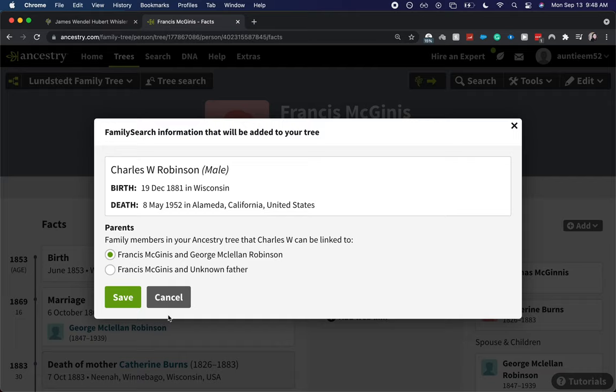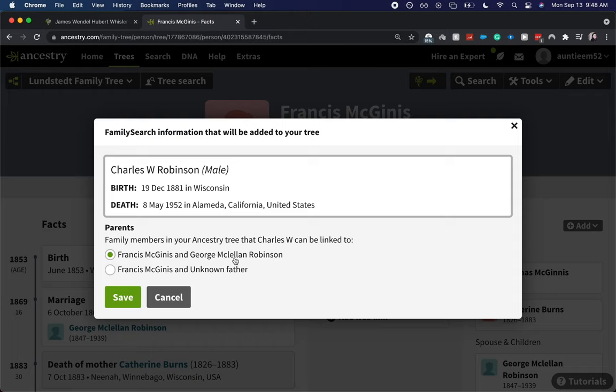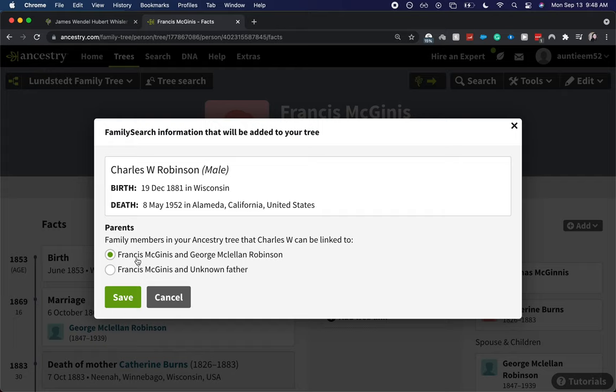And so now it'll show you a few vital details as well as which parents you want to link the child to. So we are going to link to both Francis and George because we have validated that over on FamilySearch and we just want to move that relationship over. I'm going to click save.